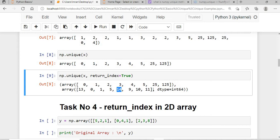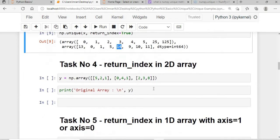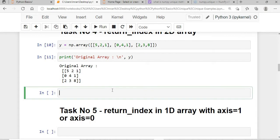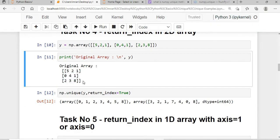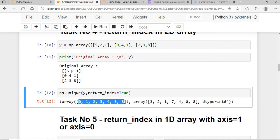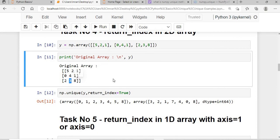Now applying return_index on a 2D array: I pass np.unique() on the 2D array. It first flattens the array, then finds first occurrence positions. For value 0 the index is 3, for 1 it's 2, for 2 it's 1, for 3 it's 7 — it treats the 2D array as a single 1D array.